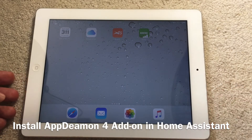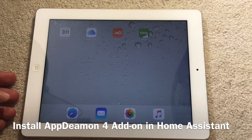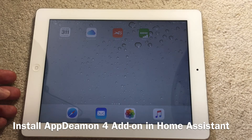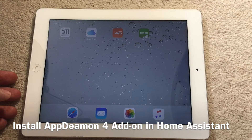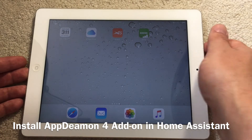Ideally, if the iPad worked with the Home Assistant original web page, I probably wouldn't need to do much. But unfortunately the old iPad doesn't work with Home Assistant directly, so I had to use an application called AppDaemon. AppDaemon is connected to Home Assistant and runs a web page.